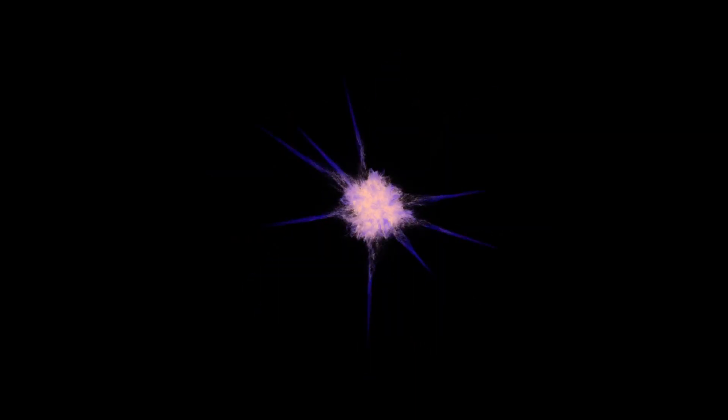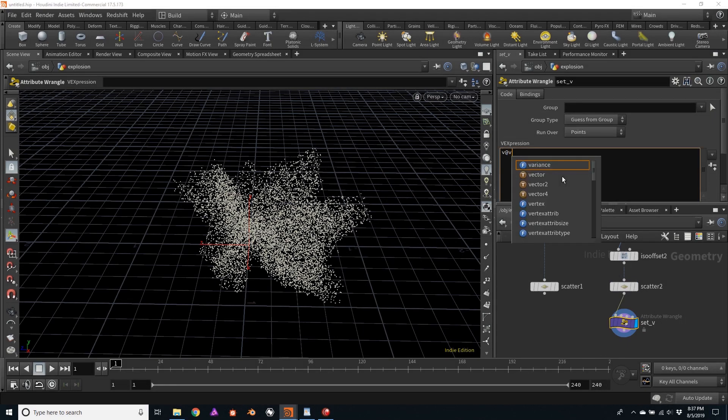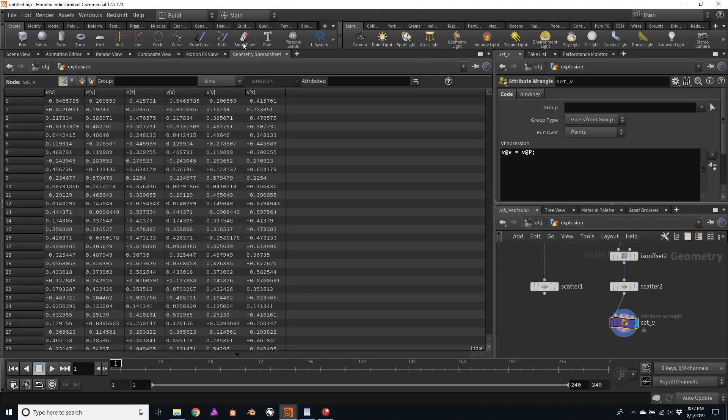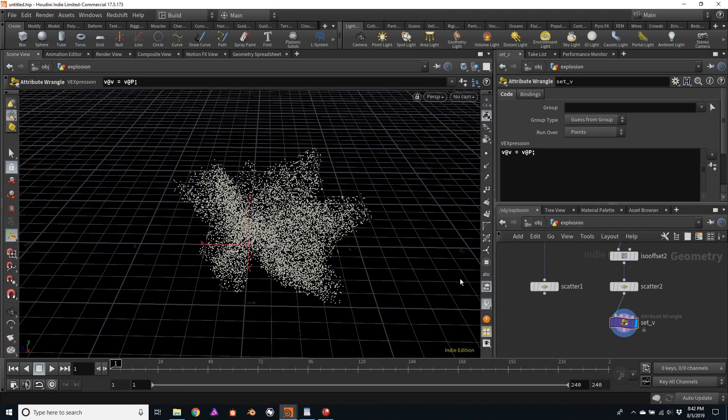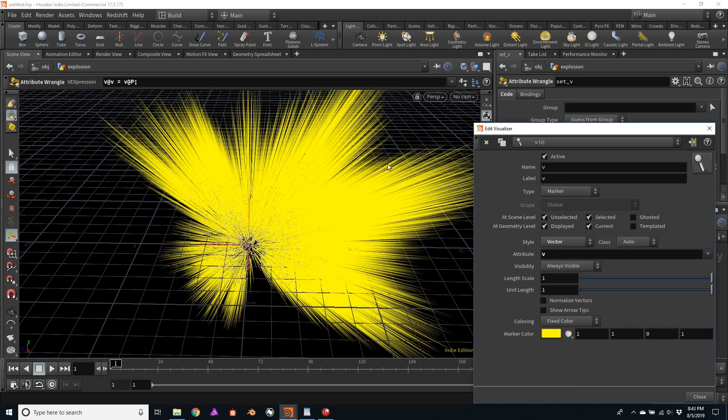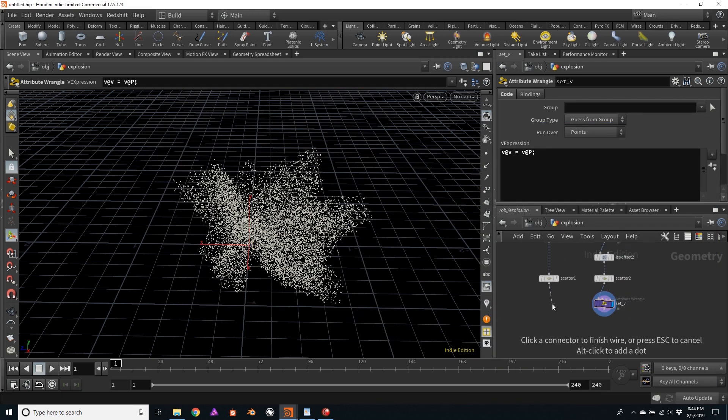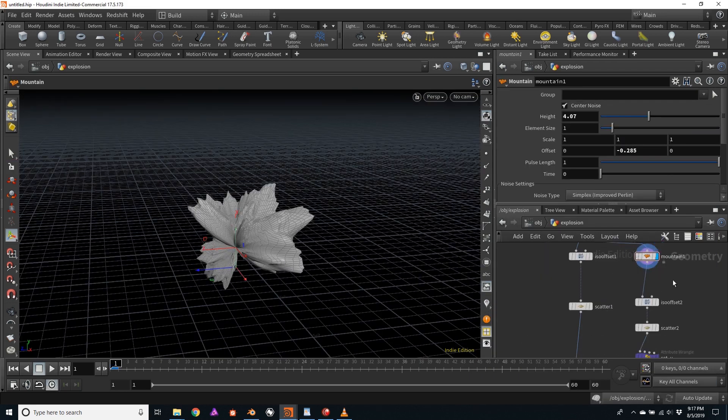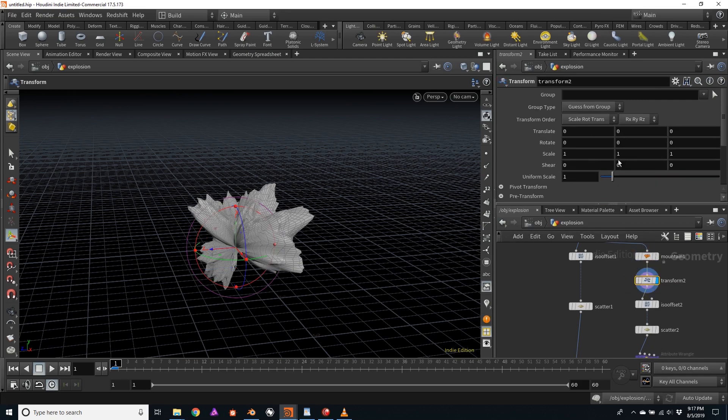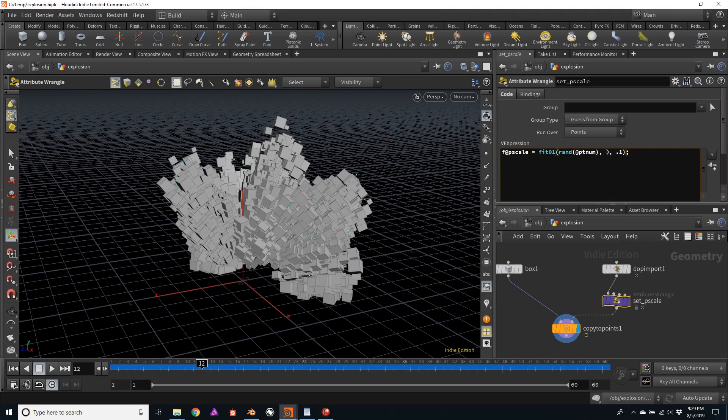Fortunately, scripting in Houdini is not as complicated as it seems, and it will open a whole new world of possibilities once learned. By watching this tutorial, you will be able to quickly start applying simple yet powerful VEX code to make your particle setups much more flexible and directable, and to create complex looking volumes from scratch.